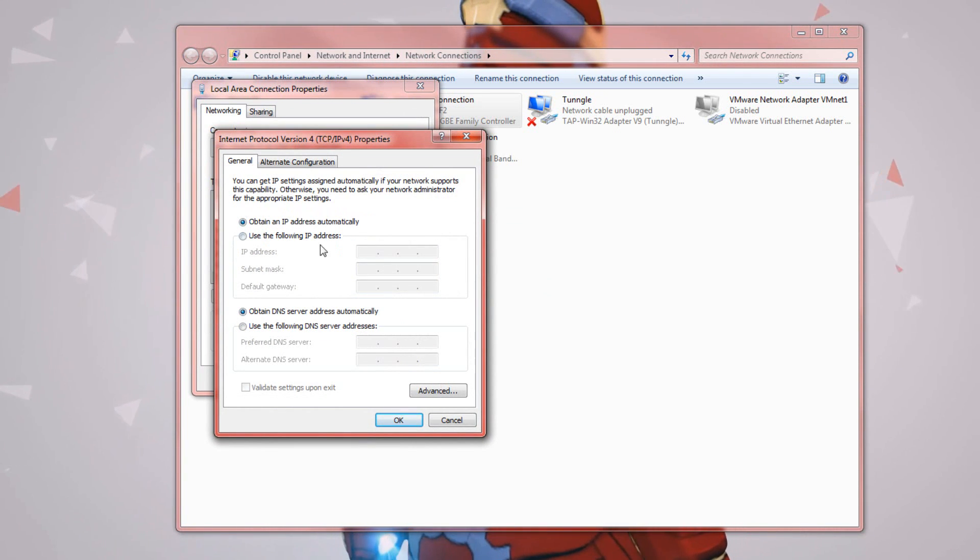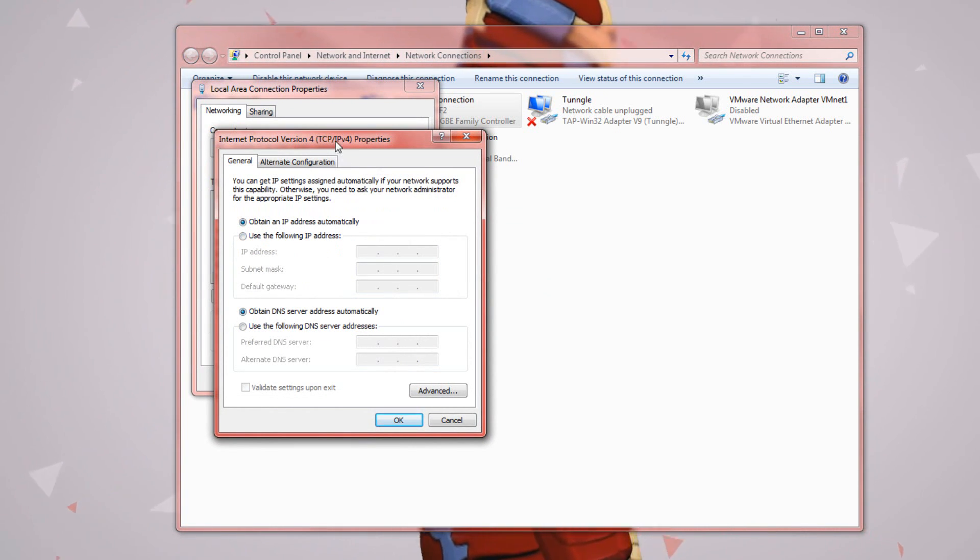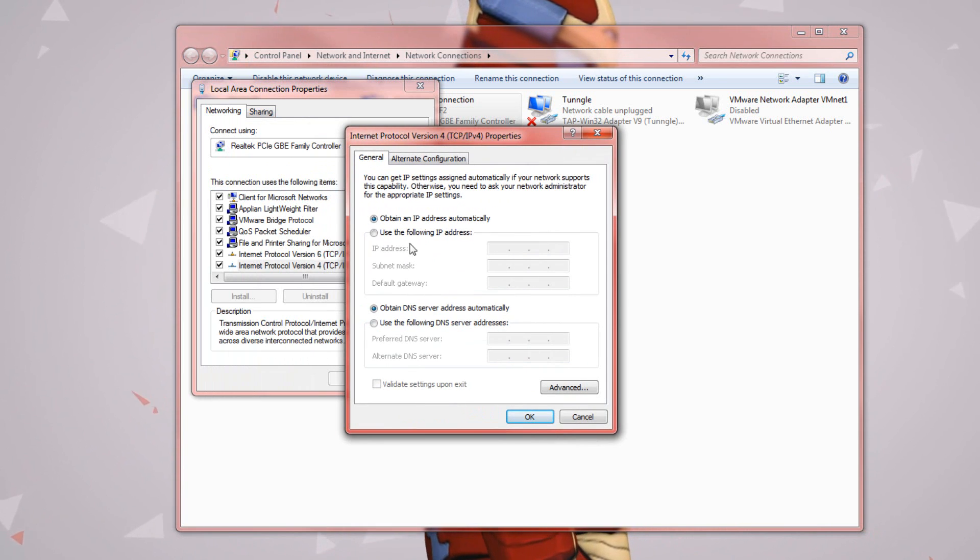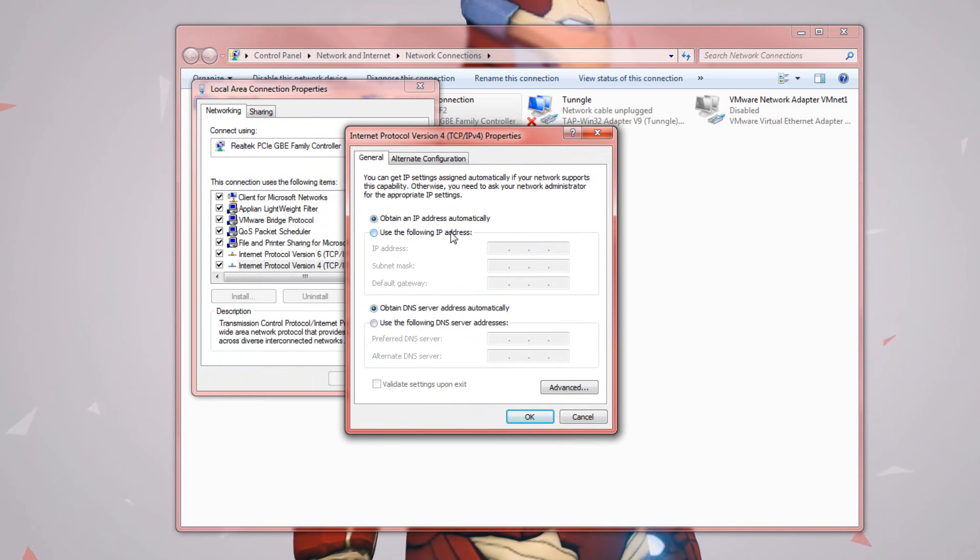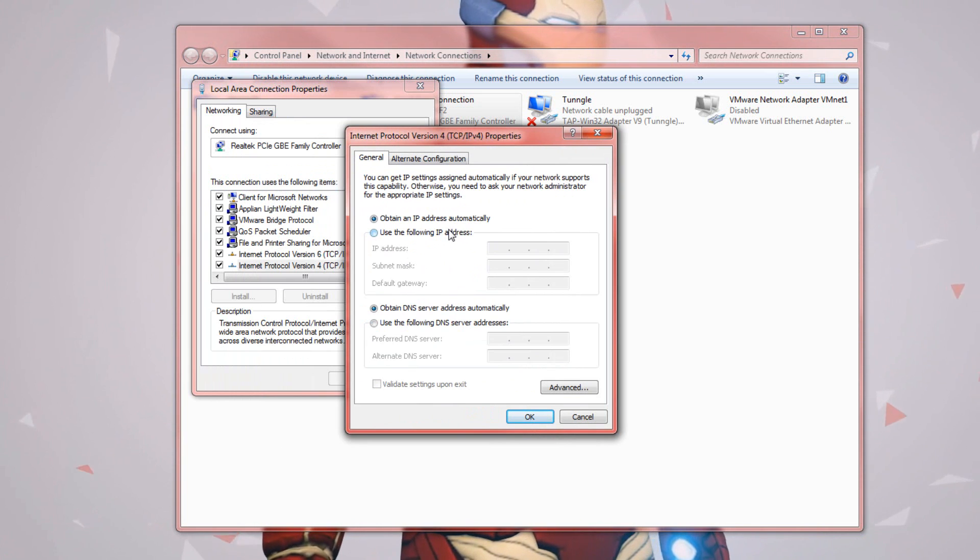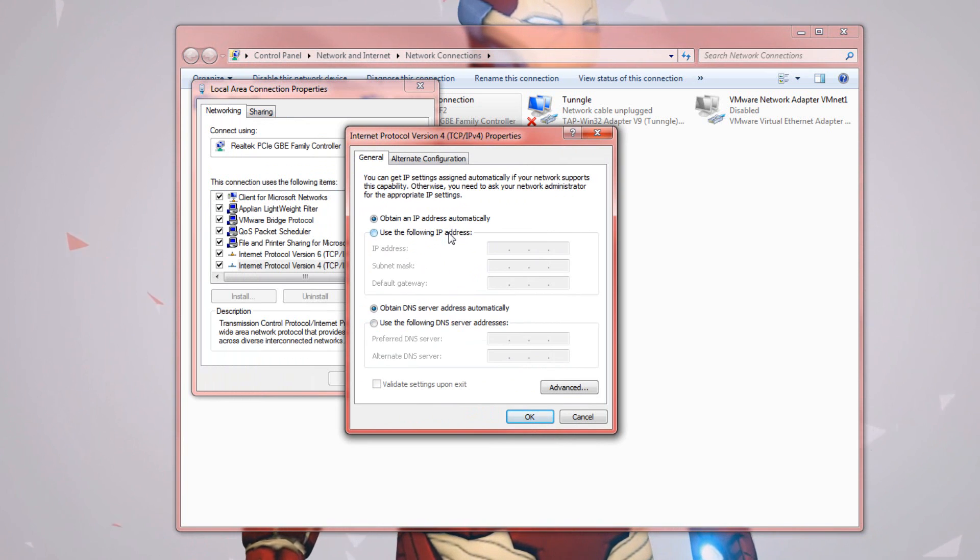Now you'll see that I'm obtaining the IP address automatically. Here what we need to do is set a static IP address. And if you already have this done then you don't need to do this next step.